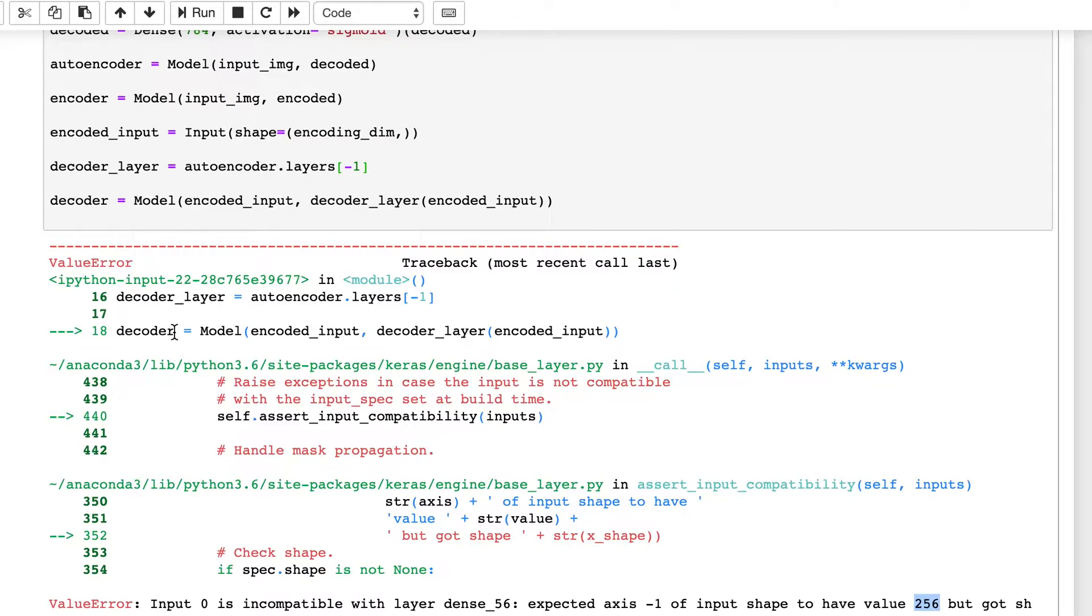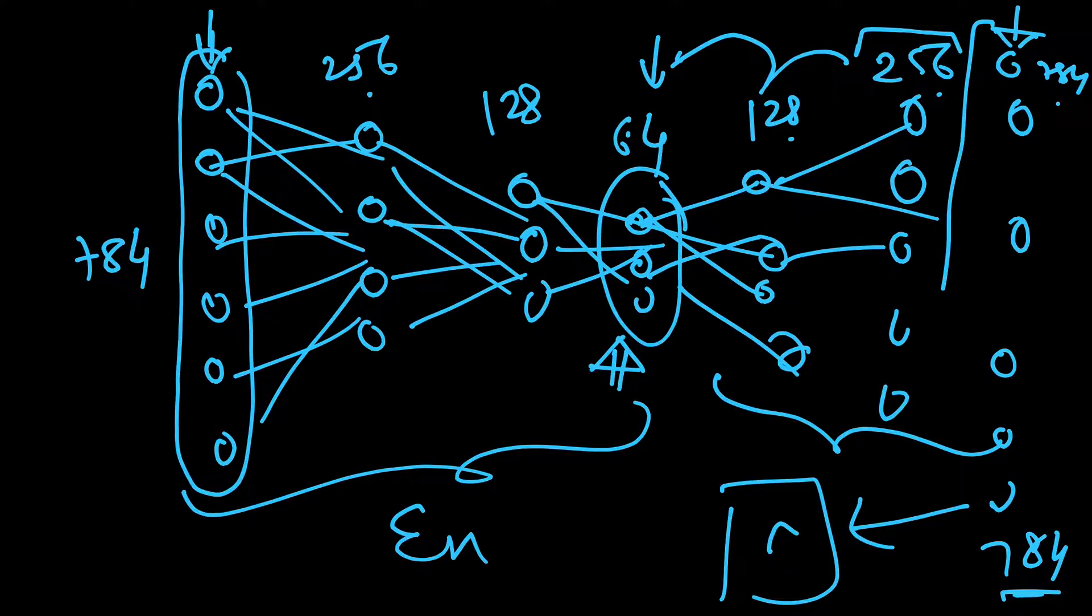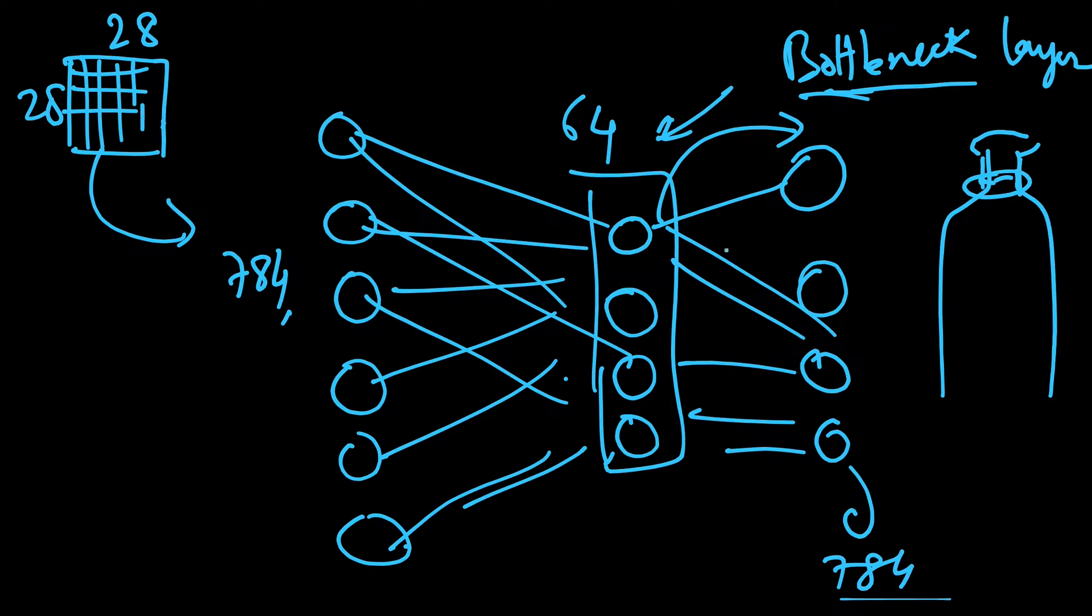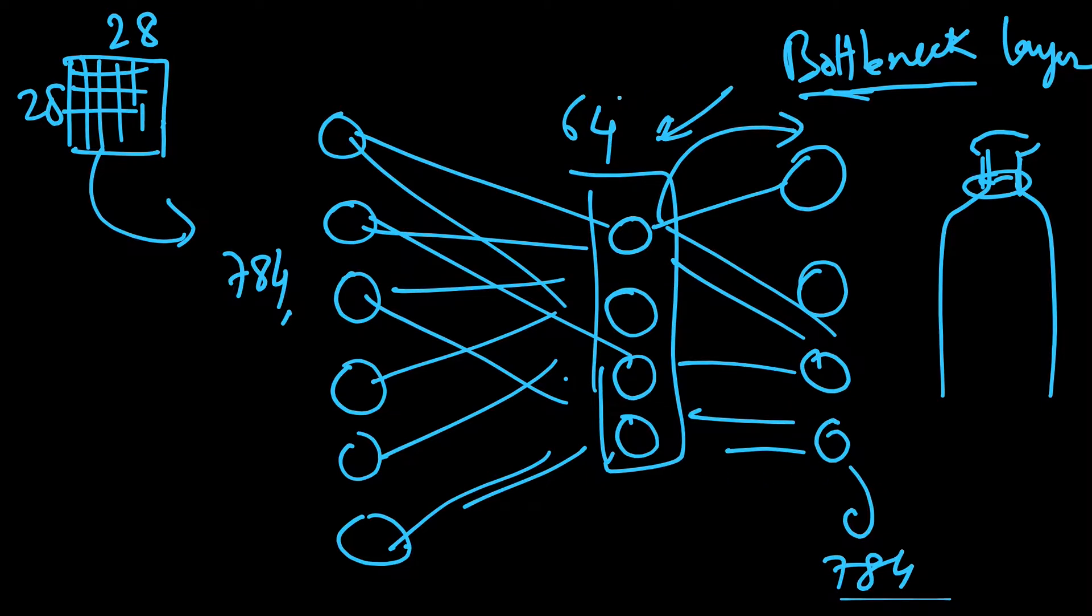The error is in this line decoder. Earlier in our last video, we had a shallow network where we had just one layer of decoding. If we did minus one, we reached the bottleneck layer which was 64 neurons.